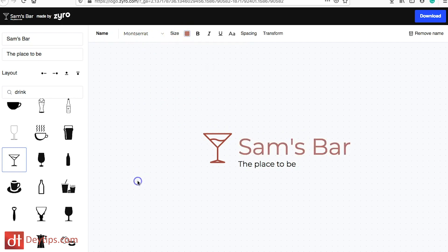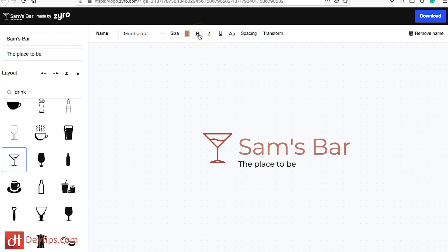That's something to play around with if you haven't got a logo yet and you're looking for a cheap way to create one. You can change the font, change the size, add bold, italicize, or underline as needed, and when you're ready you can download your logo.